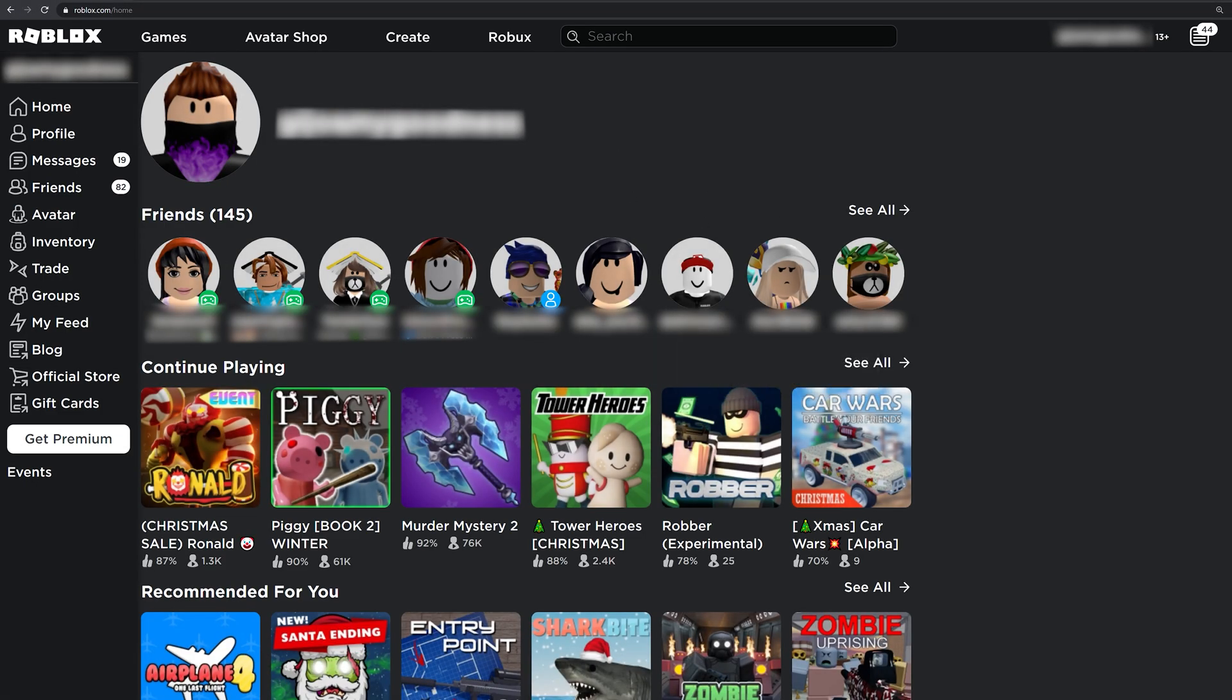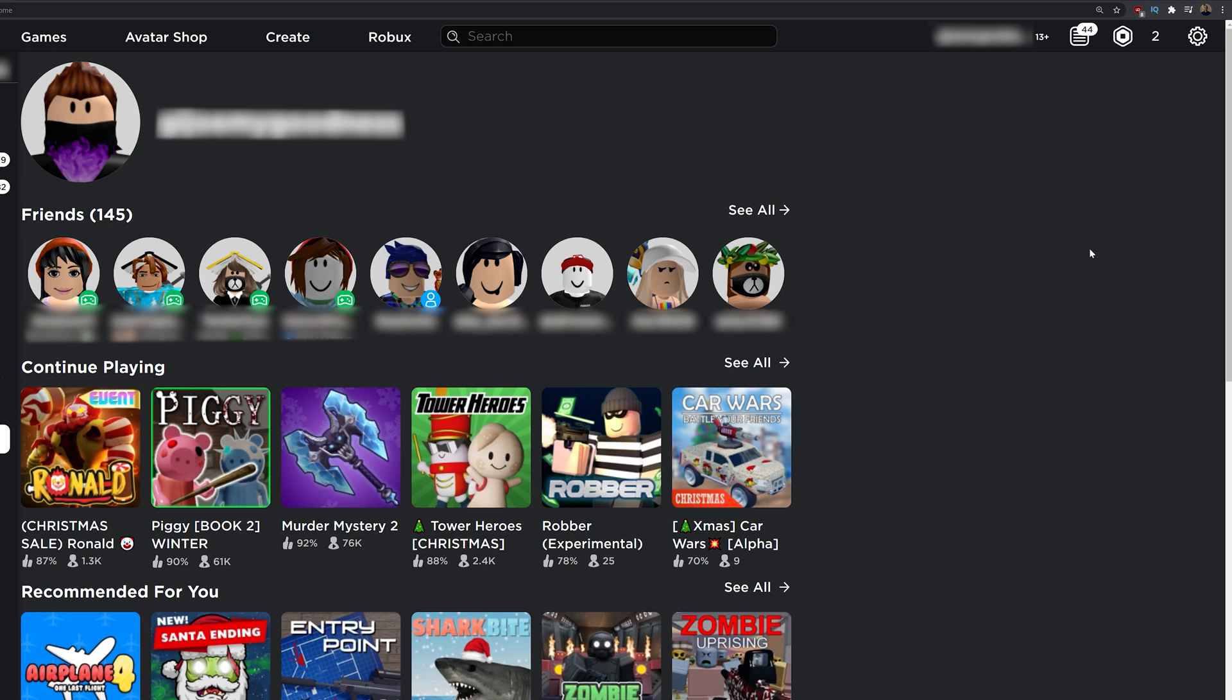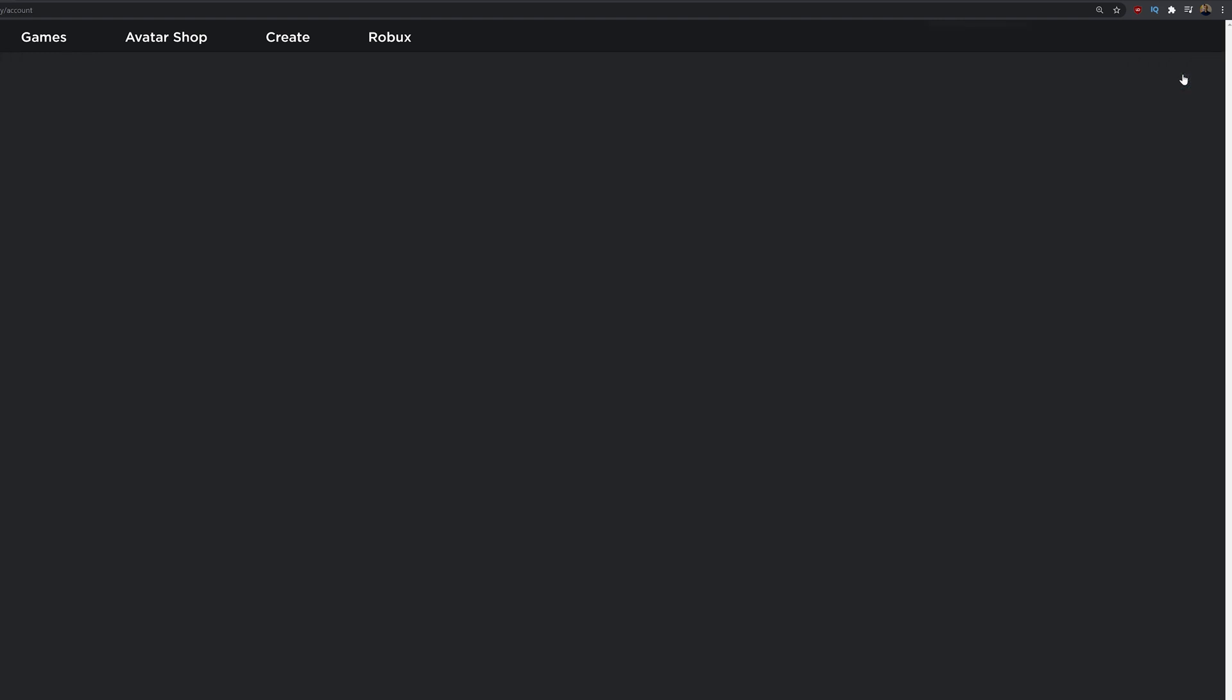And we don't really care about anything on the homepage. What's important is to go into your profile settings. So we're going to click the cogwheel on the top right corner, and then click settings. Once we've clicked settings, you're going to see some information about your account, about email, phone number, birth date, username, etc.